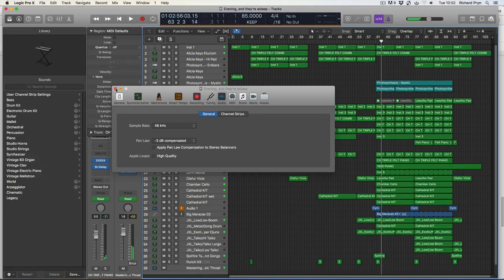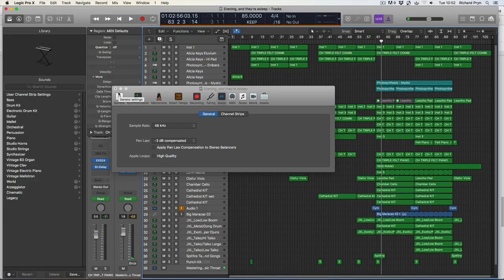Okay, there you go. Sample rate has been changed to 48 kilohertz. That's how you do it guys.